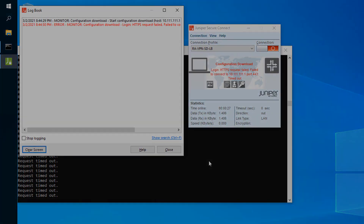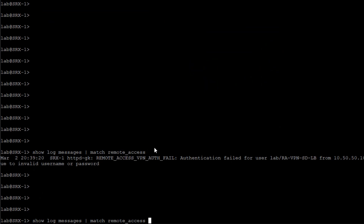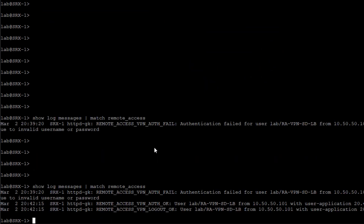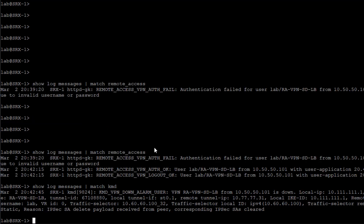Let's jump back to SRX1's CLI and look at the log messages. Running 'show log messages' matching on 'remote_access', we first see the earlier failure, then an auth OK and logout OK from when we connected successfully before. Nothing new there. Looking at log messages matching on 'KMD', there's one connection — the good one — showing IPsec security associations were cleared on disconnect. Nothing too helpful, but the client said it couldn't connect on port 443 — that sounds like a security zone issue.